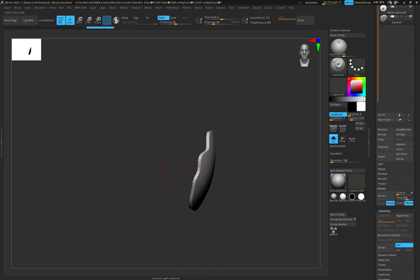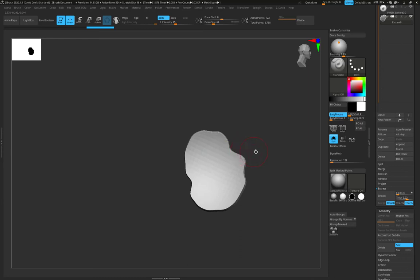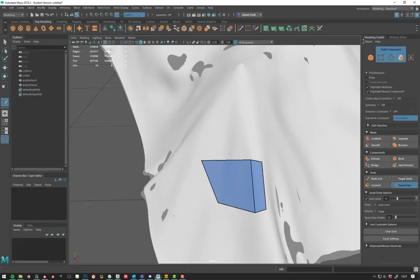If you're making a glove, for example, you wouldn't want to use the extract on something like a glove. You'd want to cap that off and have it as a continuous watertight mesh.